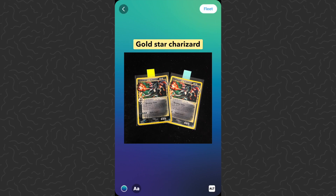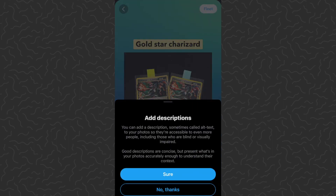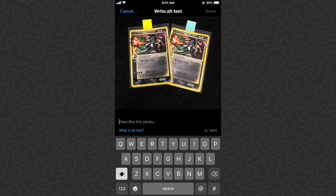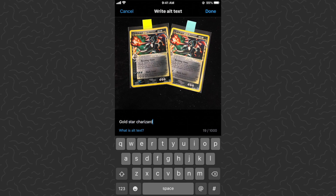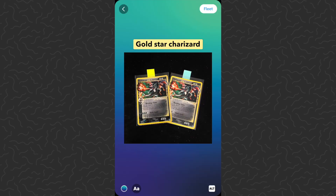In the bottom right corner we also have a thing called ALT. Tapping that gives us the option to add a description — sometimes called alt text — to your photos, making them accessible to even more people, including those who are blind or visually impaired. Good descriptions are concise but present what's in your photos accurately enough to understand their context. So you can add descriptions to your fleets for people with accessibility issues. I'm going to tap 'Sure' and describe this as 'gold star charizard.' This doesn't display visibly on the fleet — it's just there to help people who need more accessibility. Tap done.